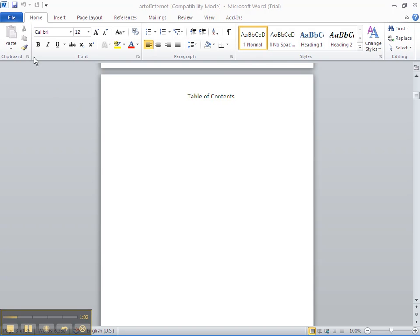We're on table of contents here, and we have our cursor on the left-hand side. That's where the table of contents is actually going to be built, so you put the cursor wherever you want the table of contents to appear.